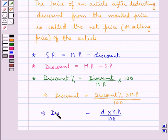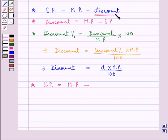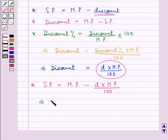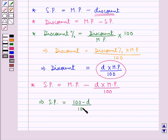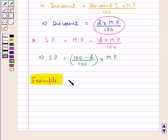So the selling price is equal to the marked price MP minus discount, and in place of discount we write d times MP divided by 100. Or equivalently, the selling price SP is equal to (100 minus d) divided by 100, multiplied by the marked price MP.